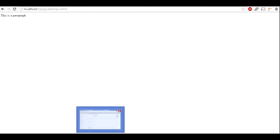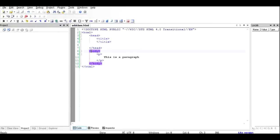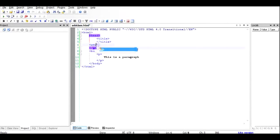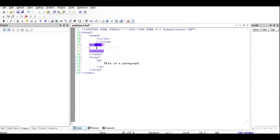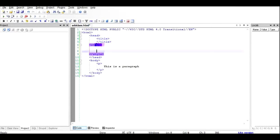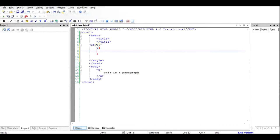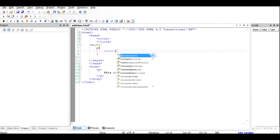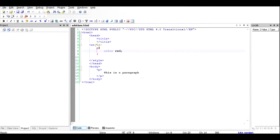If I want to style this paragraph — say, give it a red color — I go to the head section and use the style tag to add CSS. Inside the style tags I'll put the paragraph tag selector with curly braces and give it the property color: red. Let's see what happens when we run this file.